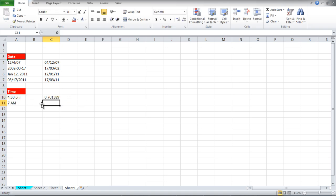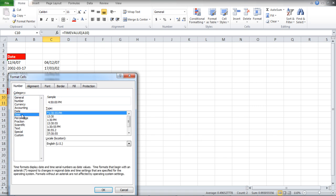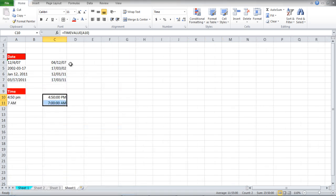Format the cells the same way as we did earlier, but instead of going to the Customs tab, move over to Time instead, and choose any format for your data.